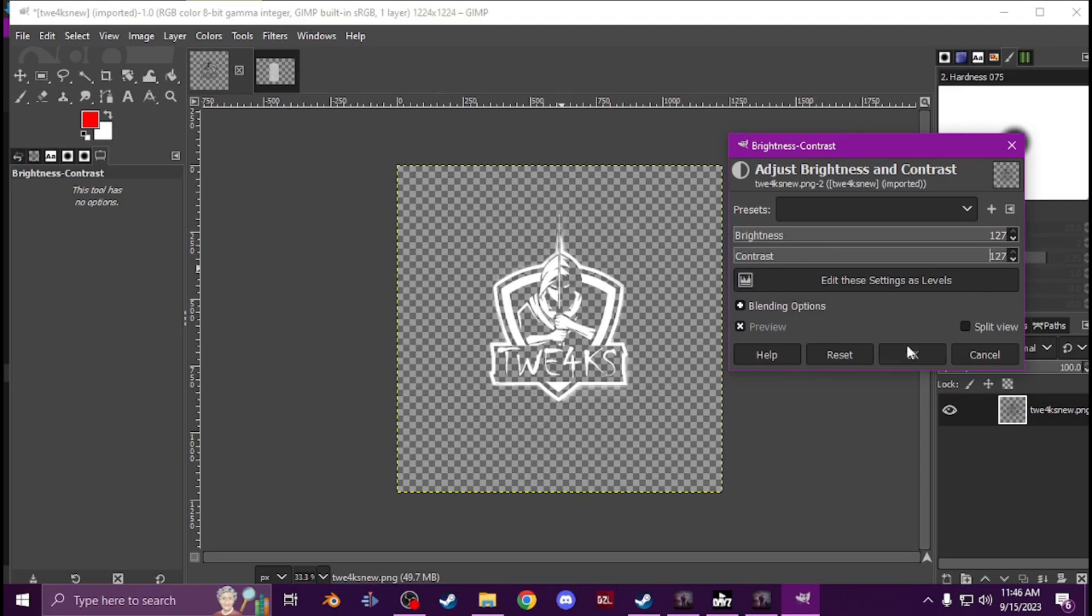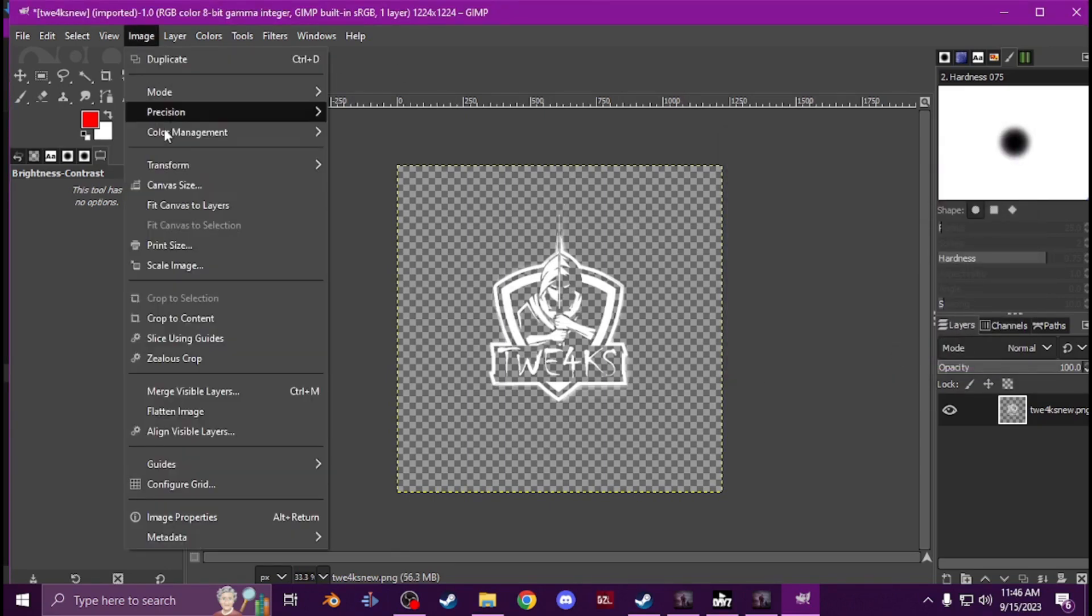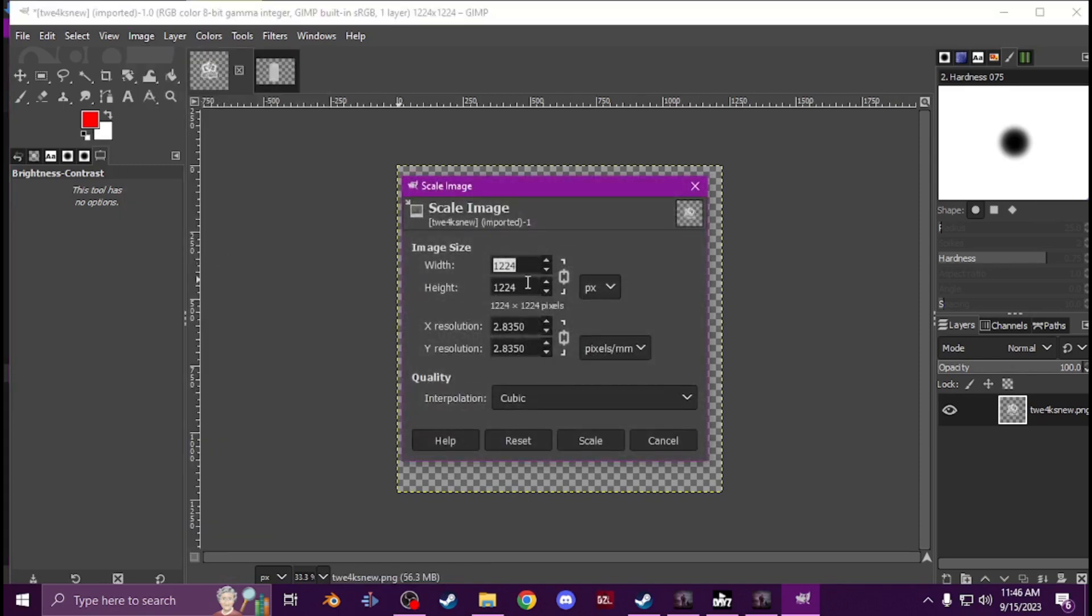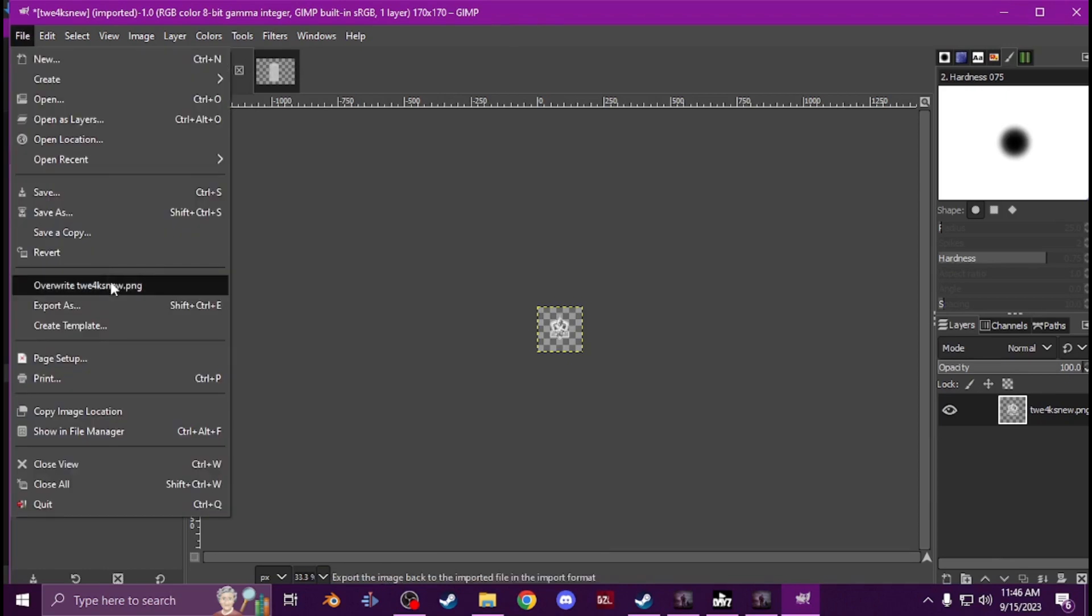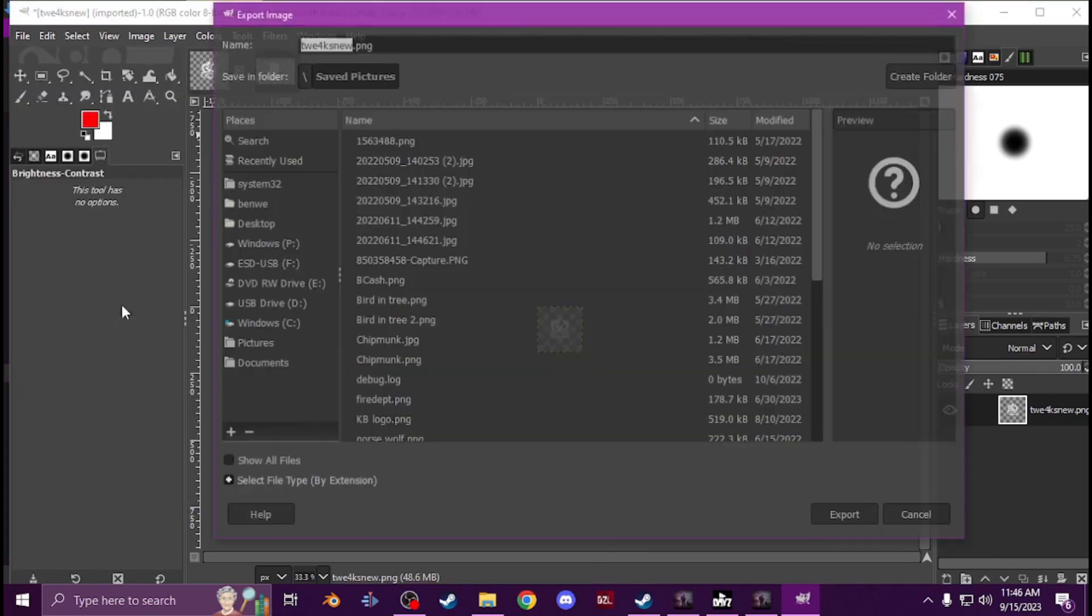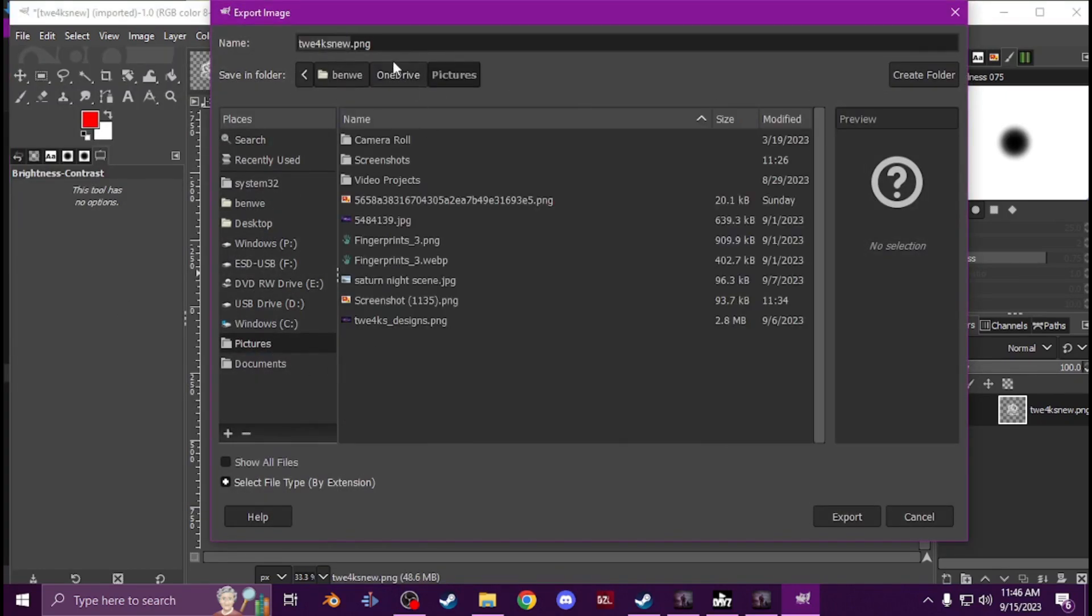Get it all bright white and now you're going to want to take the image size, so scale image. I'm gonna go with 170 pixels, I found that to be the best idea. It's gonna look really small but whatever. Export it as, I'm gonna stick it in my pictures.